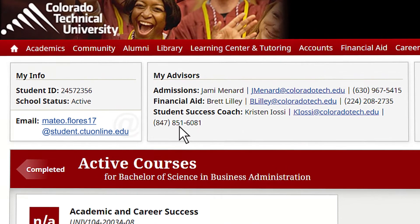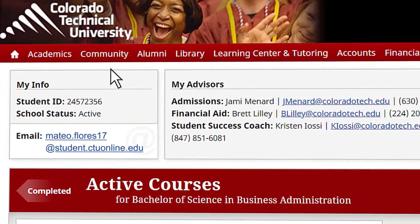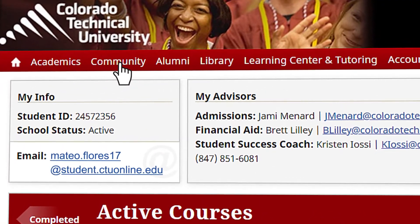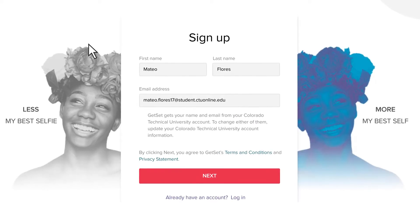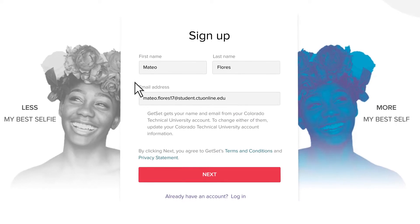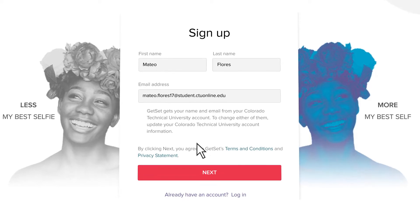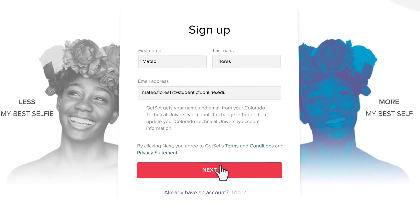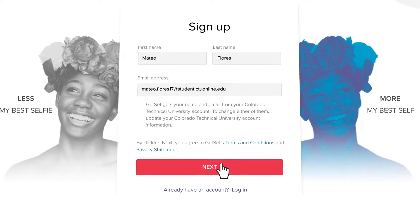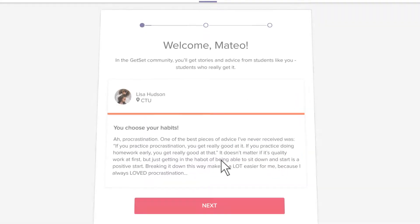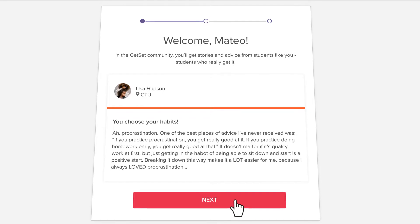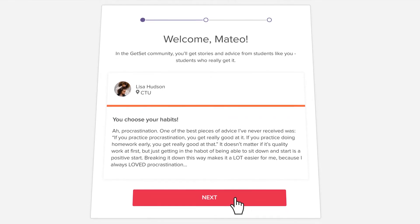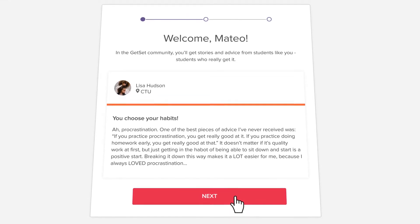First, log into your virtual campus and click the community tab. This will take you to the GetSet starting page where your name and email address will be automatically added. A welcome message will appear showing you a sample post from the community.